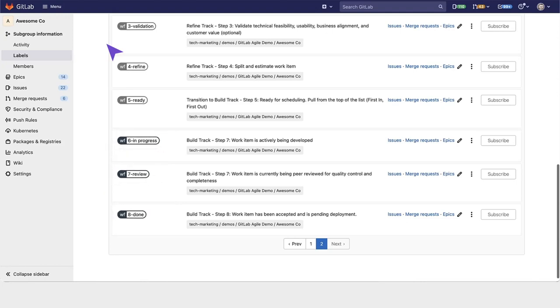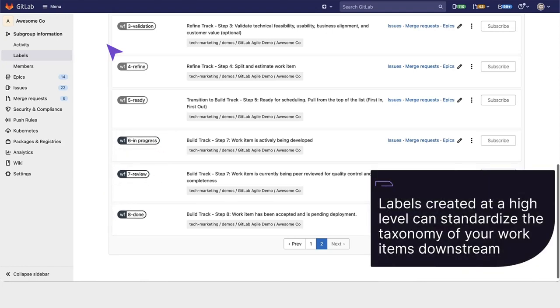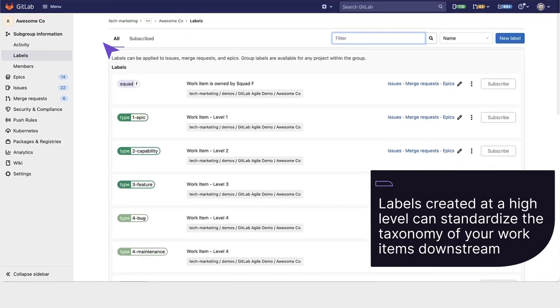Labels are useful because if you create them at a higher level, you can standardize the taxonomy of your work items downstream.